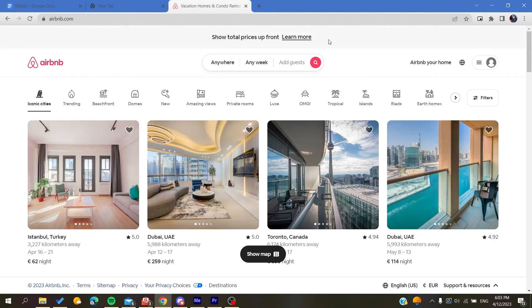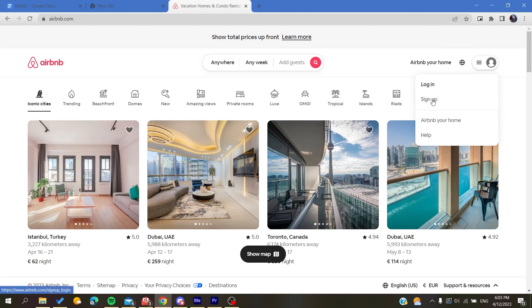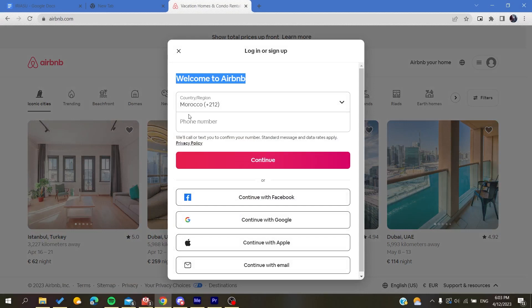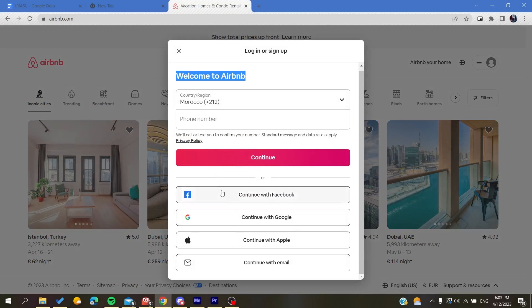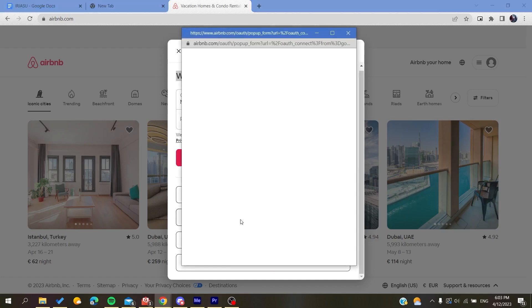You will need to create an account. Basically, you will need just to click on this icon here at the corner, click on it, and then click on sign up. After that, you can either sign up with your phone number or with these alternative accounts - either Facebook, Google, Apple accounts, or your email. I'm just going to continue with my Google account.